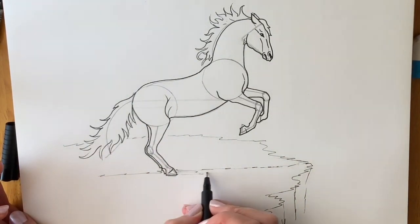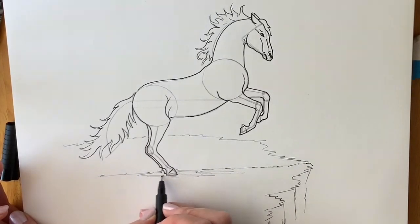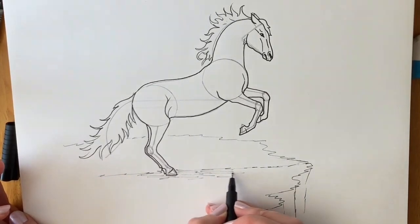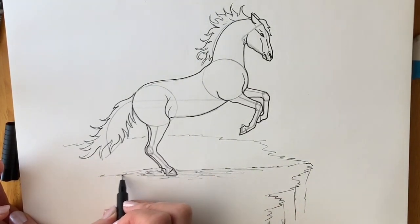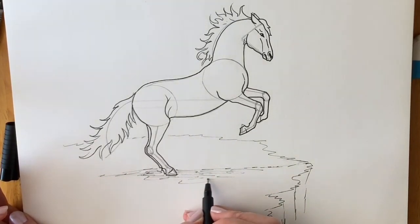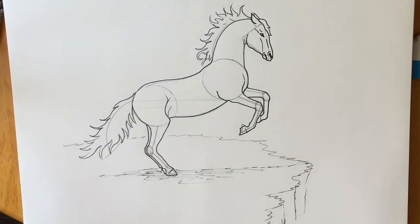Remember to put some shadow underneath the horse. I'm now going to erase all the pencil lines.